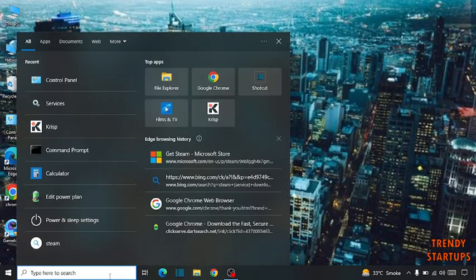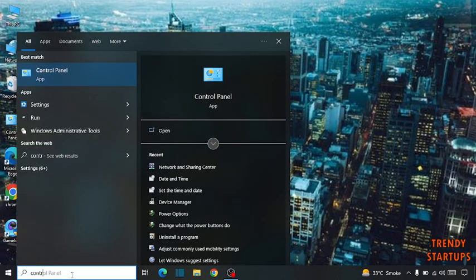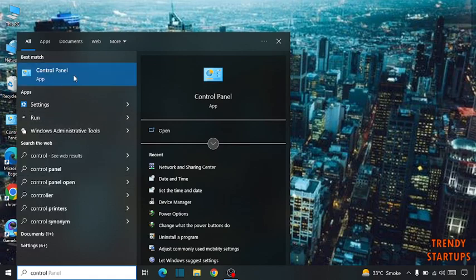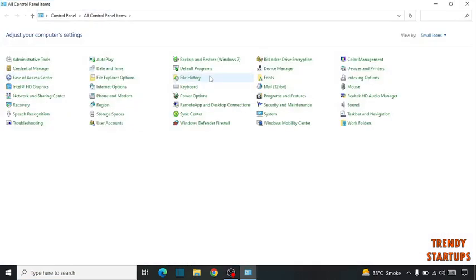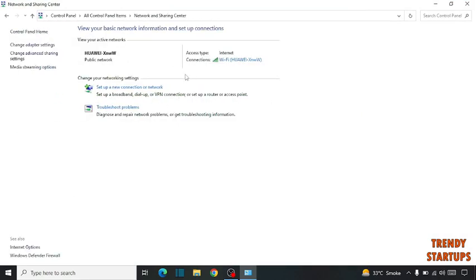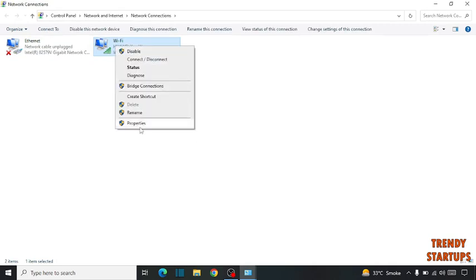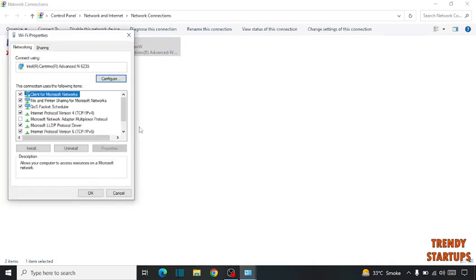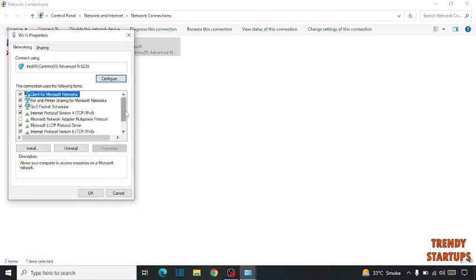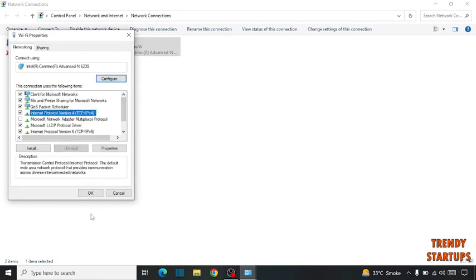Now open the Control Panel. Click on Network and Sharing Center. Now click on Change Adapter Settings. Right click on your Wi-Fi adapter and click on Properties. Select Internet Protocol Version 4 and click on Properties.